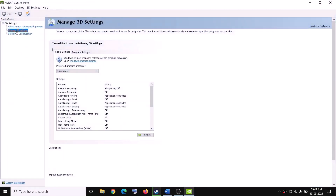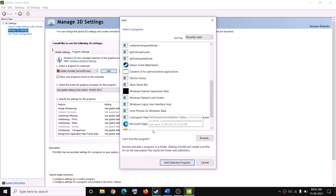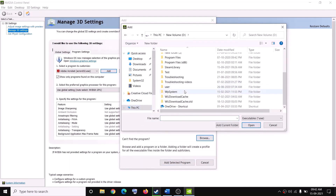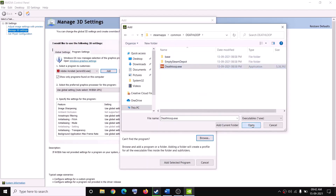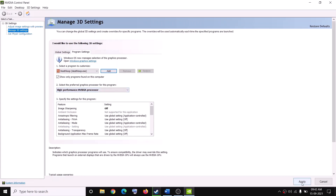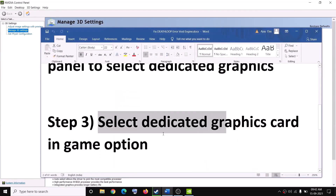Right-click on the desktop, select NVIDIA Control Panel, go to Manage 3D Settings, then click on Program Settings. Click Add and navigate to the game installation folder (steamapps > common > Deathloop), select the game exe file, click Open. Once added, click the dropdown and select 'High performance NVIDIA processor', then click Apply.